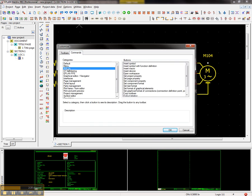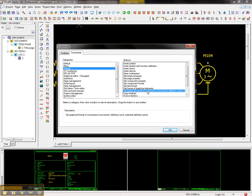One of these categories is actually called actions. In these actions, I have set graphical formats of connections. So I already have a property or some buttons that are ready for me to play with.